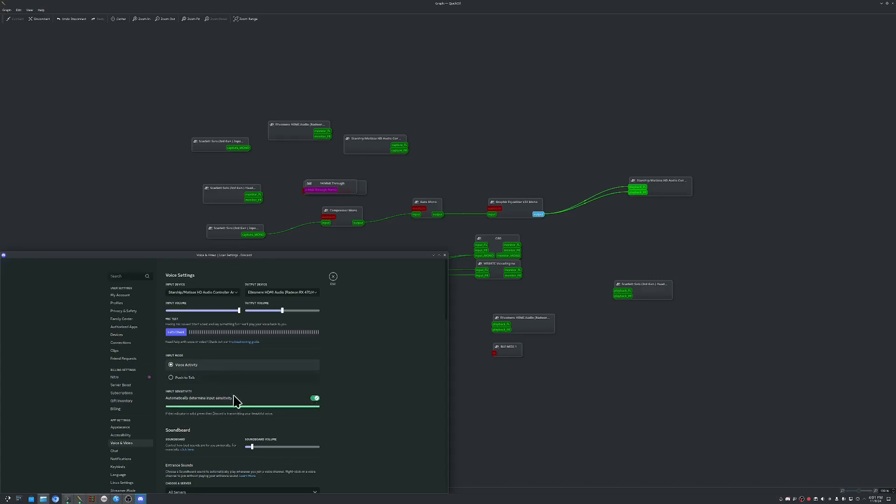You can use their automatic input sensitivity. It's not too bad. But now we actually have Discord picking up the mic with all the VST plugins and we could join like a Discord channel or something like that. And our mic would be mixed. So that's all you really have to do.